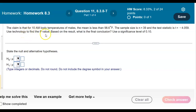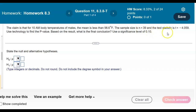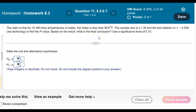The claim is that for 10 a.m. body temperatures of males, the mean is less than 98.6 degrees Fahrenheit. The sample size is n equals 39, and the test statistic is t equals negative 4.059. Use technology to find the p-value. Based on the result, what is the final conclusion? Use the significance level of 0.10.